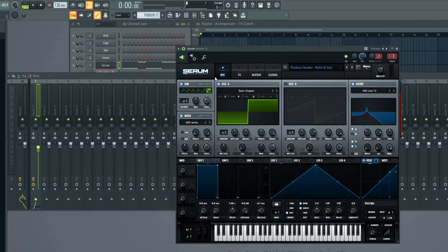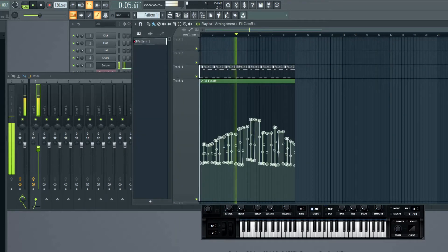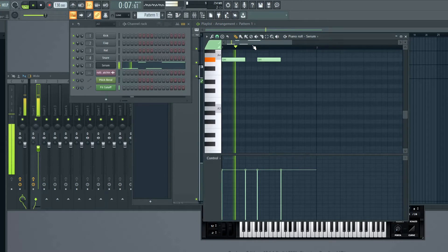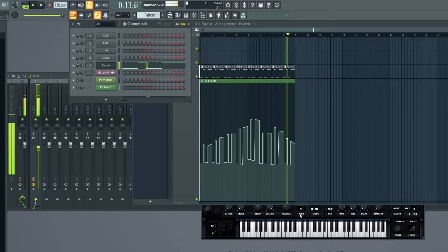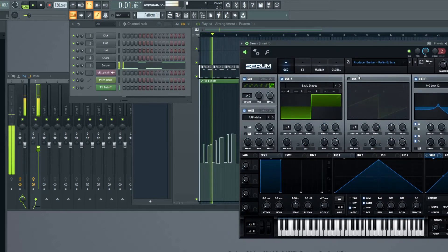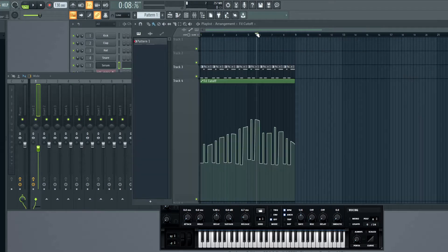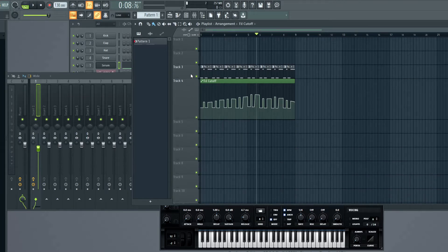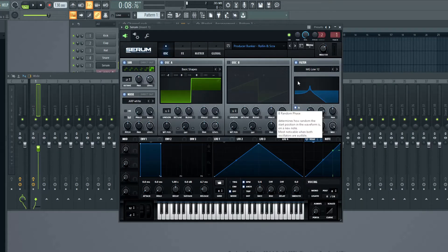Let's hear what we're going to create today. Let's start by making this smaller and have a look at the MIDI here. The MIDI only consists of two notes, very simple, but we're going to make it interesting later by playing with the filter cutoff in Serum.